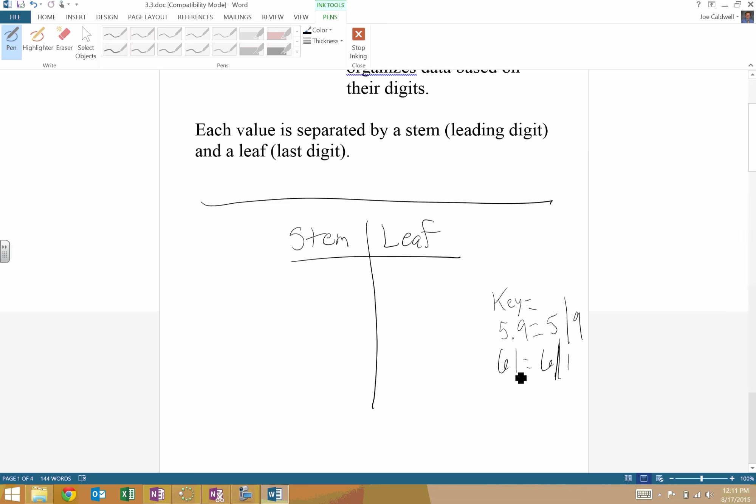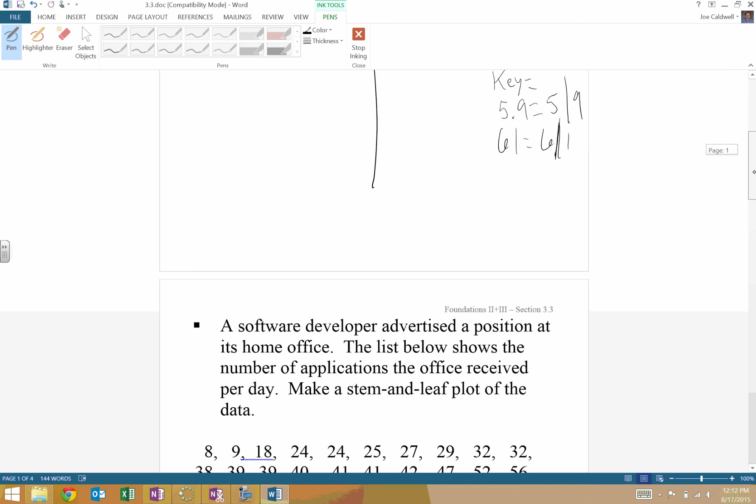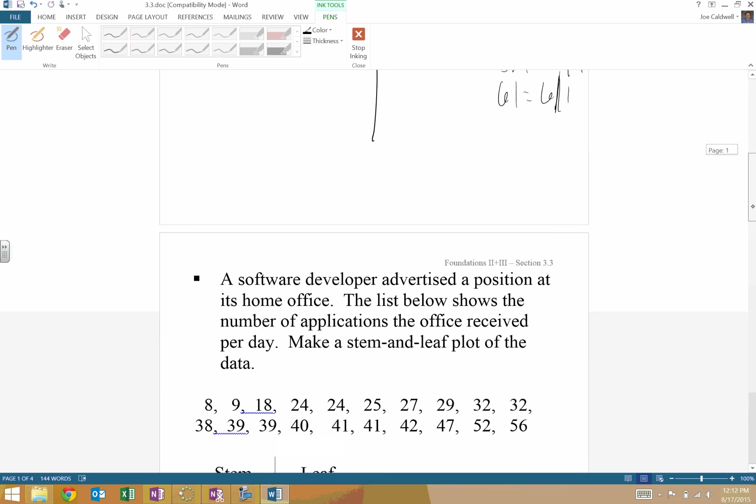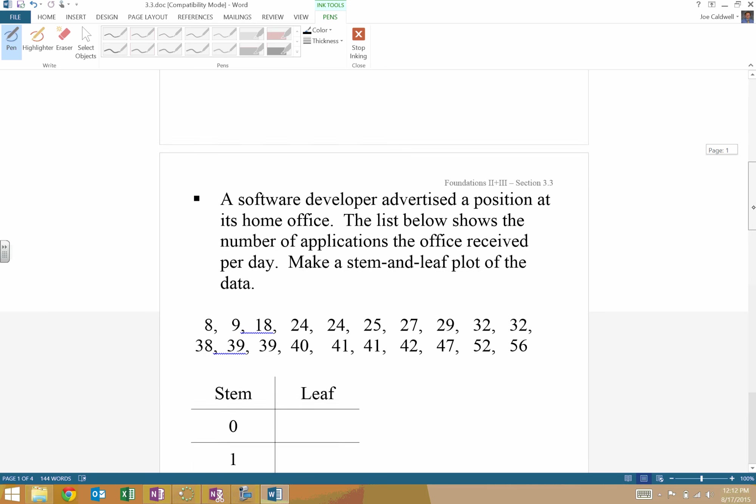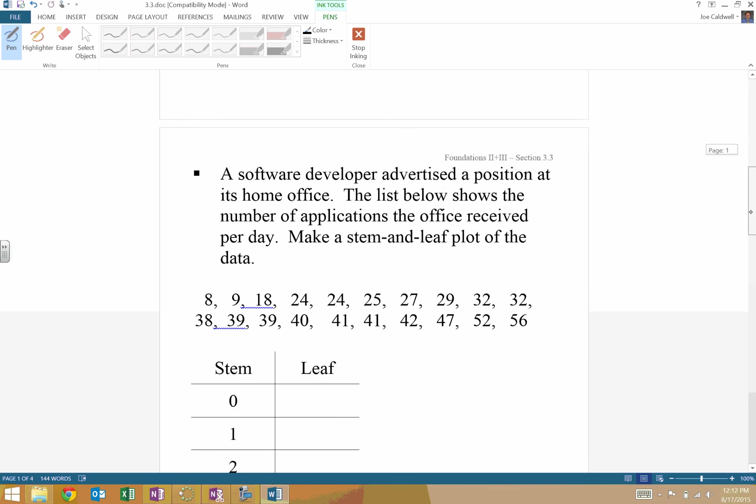All depends on your data. You do need to provide that key. Otherwise, we have no idea what place values you're actually looking at.